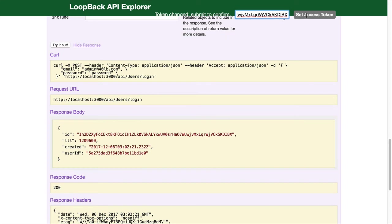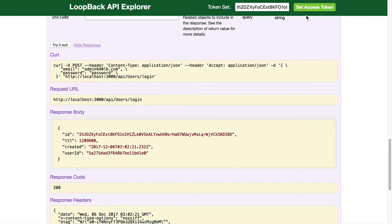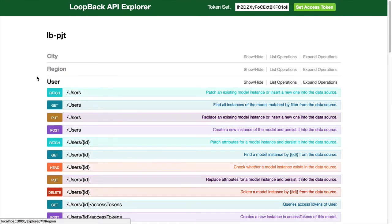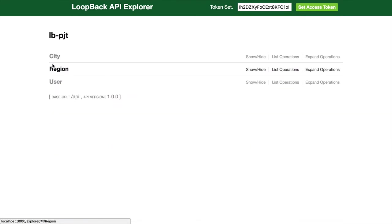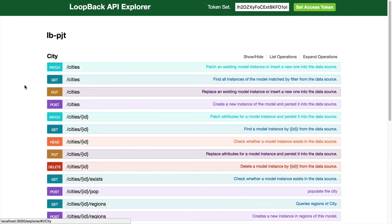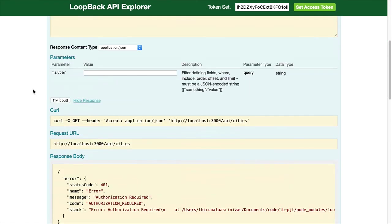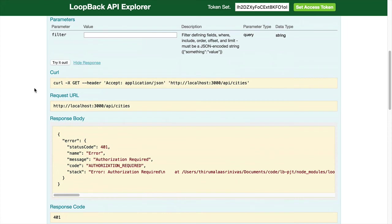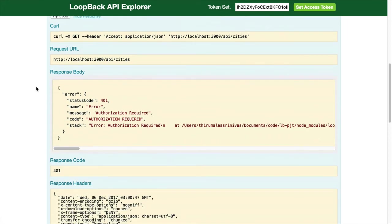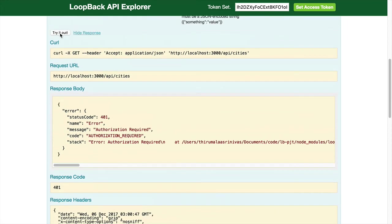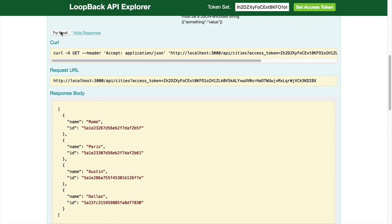Let's set the access token right here. Token set. Now let's access the get cities API. Done.